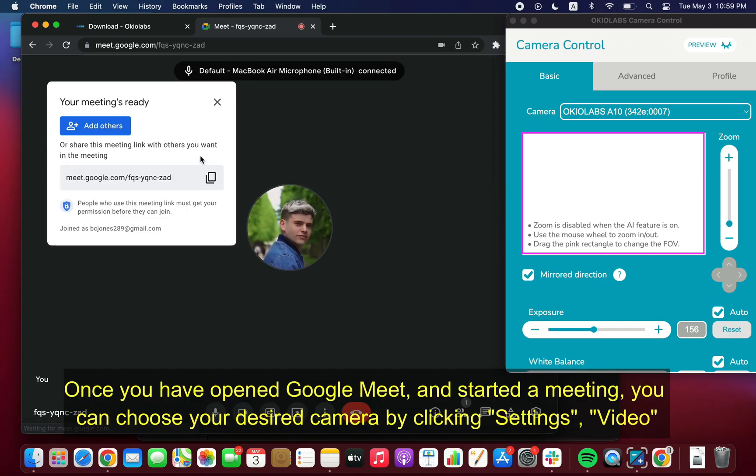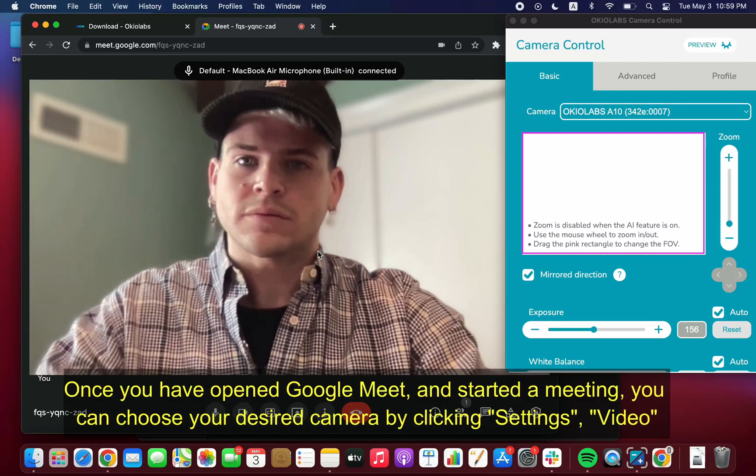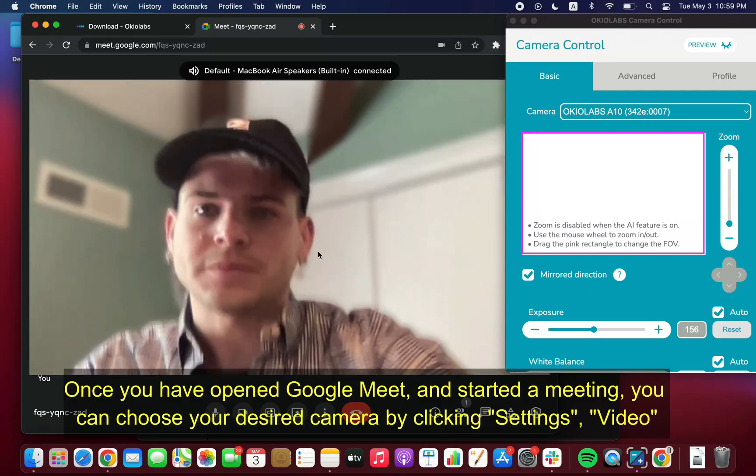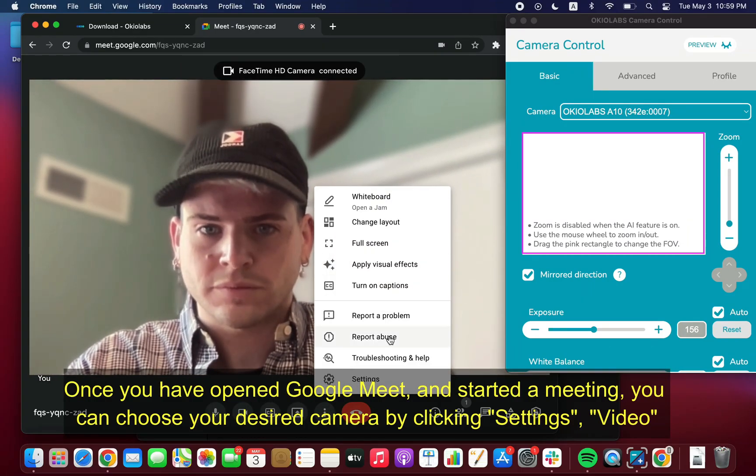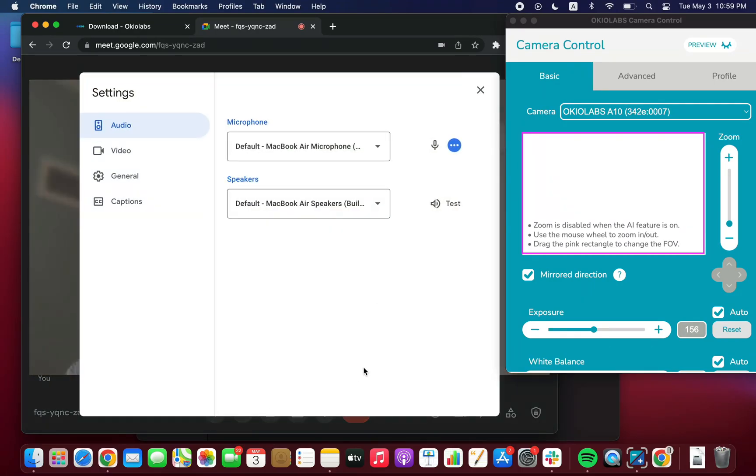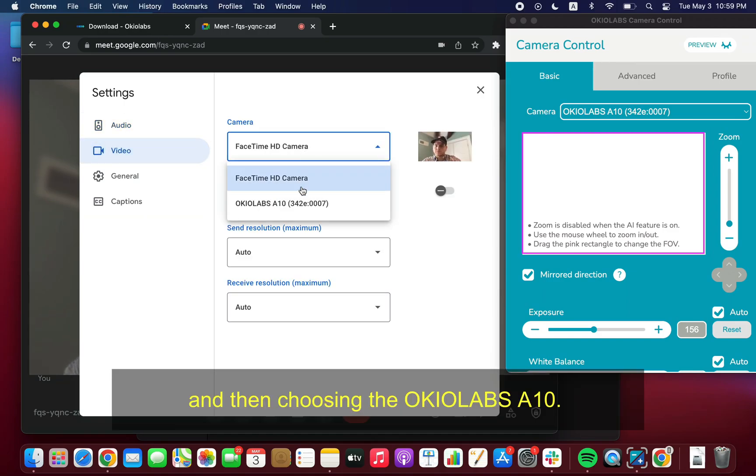Once you have opened Google Meet and started a meeting, you can choose your desired camera by clicking Settings, Video, and then choosing the OkioLabs A10.